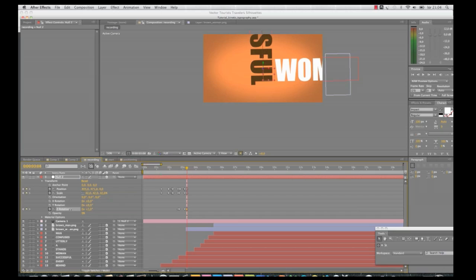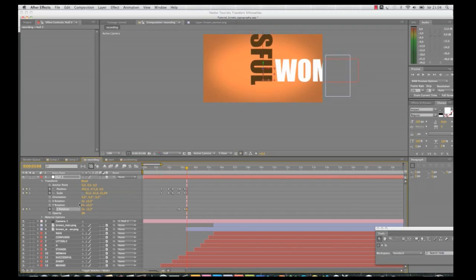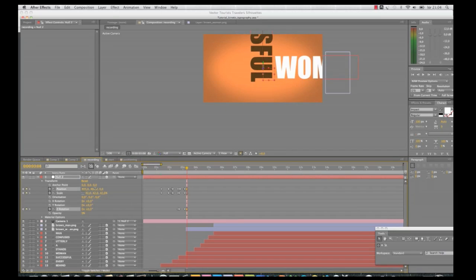And you can also add blurriness to the composition. But this composition is so fast anyway, so it doesn't really matter if you add the blur, because you won't be able to see it that much.